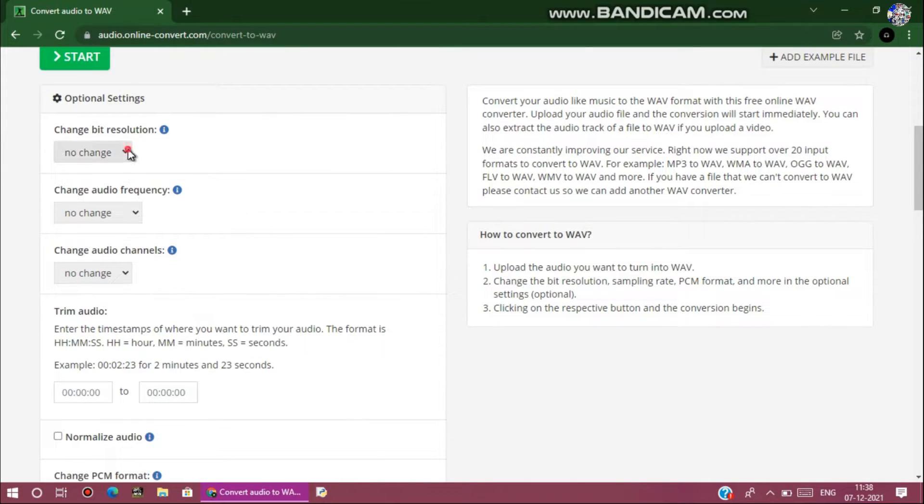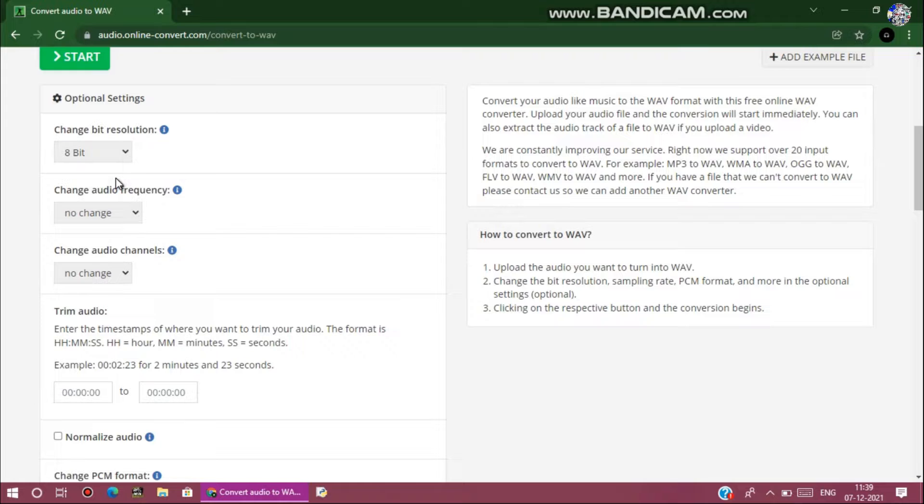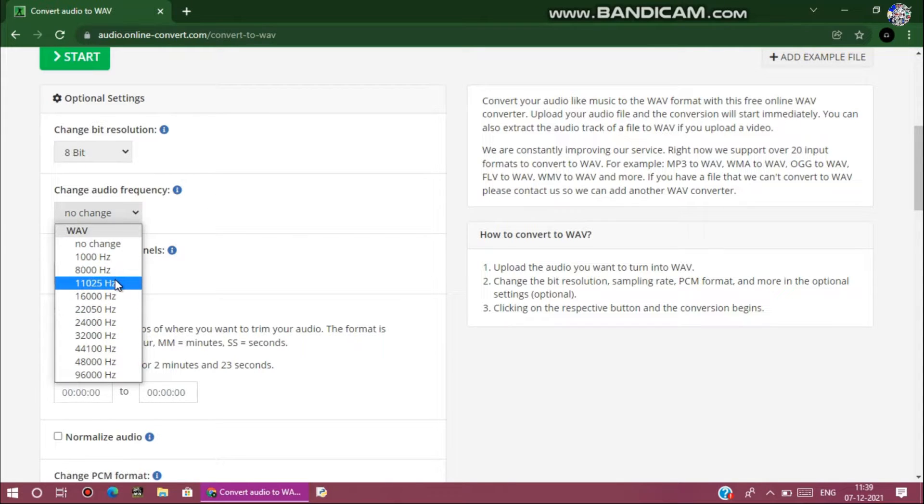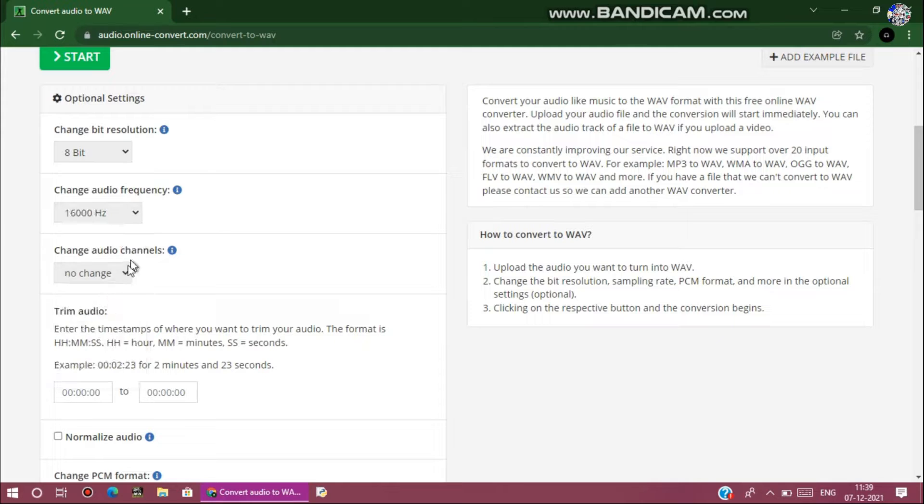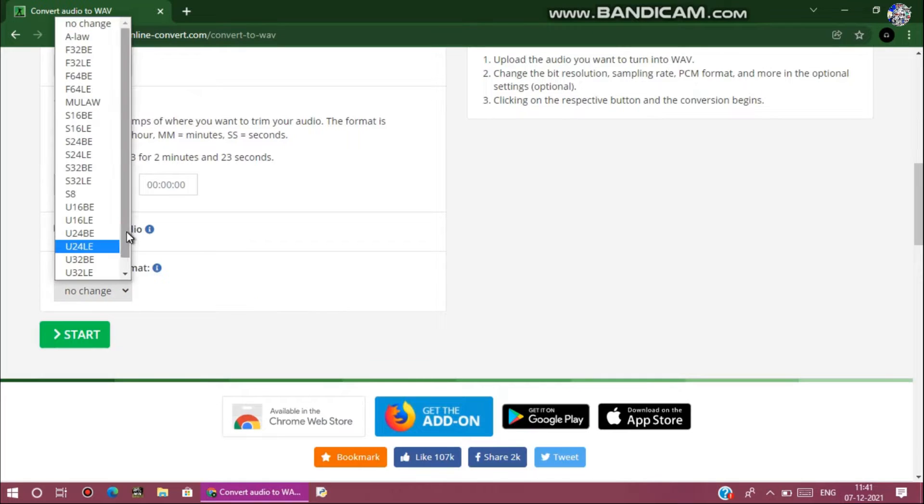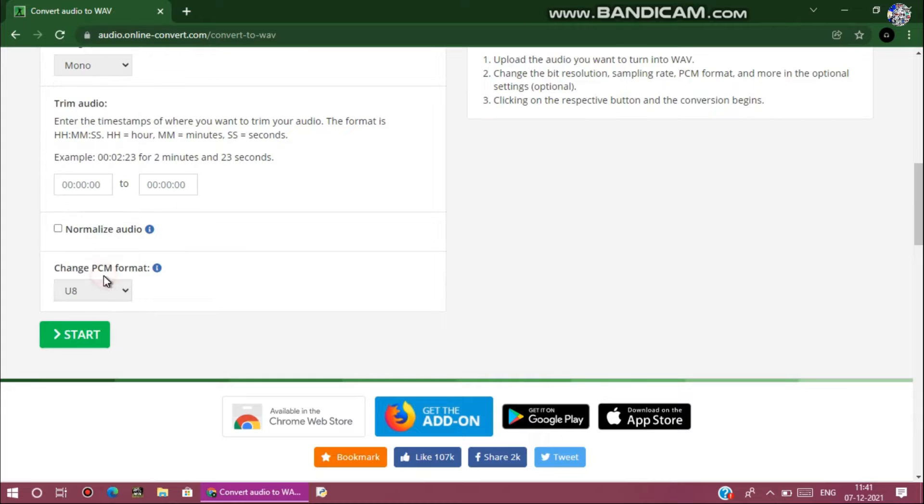After that, choose resolution as 8-bit and frequency as 16,000 hertz, audio to mono, then choose PCM format U8.